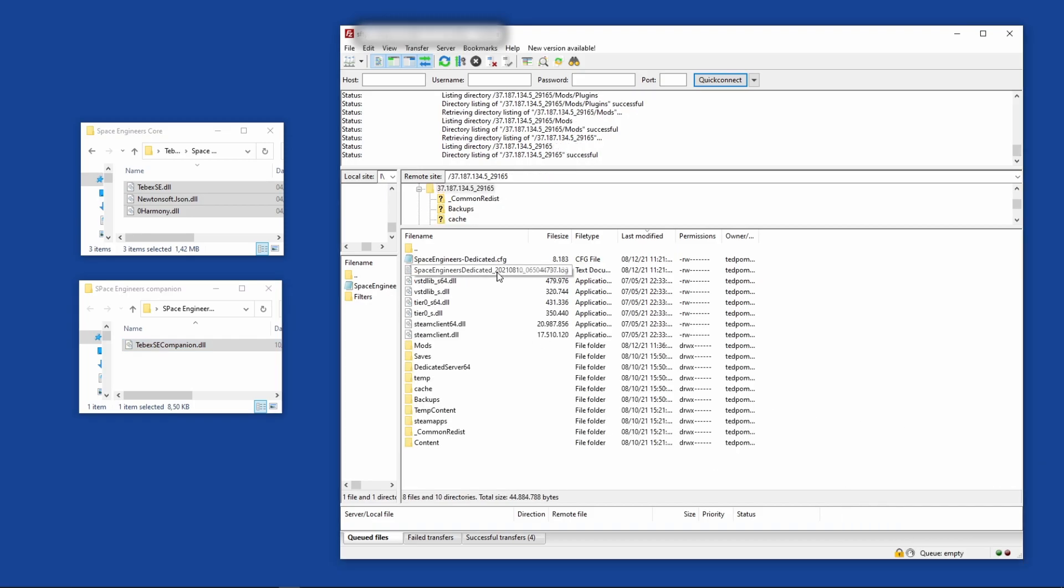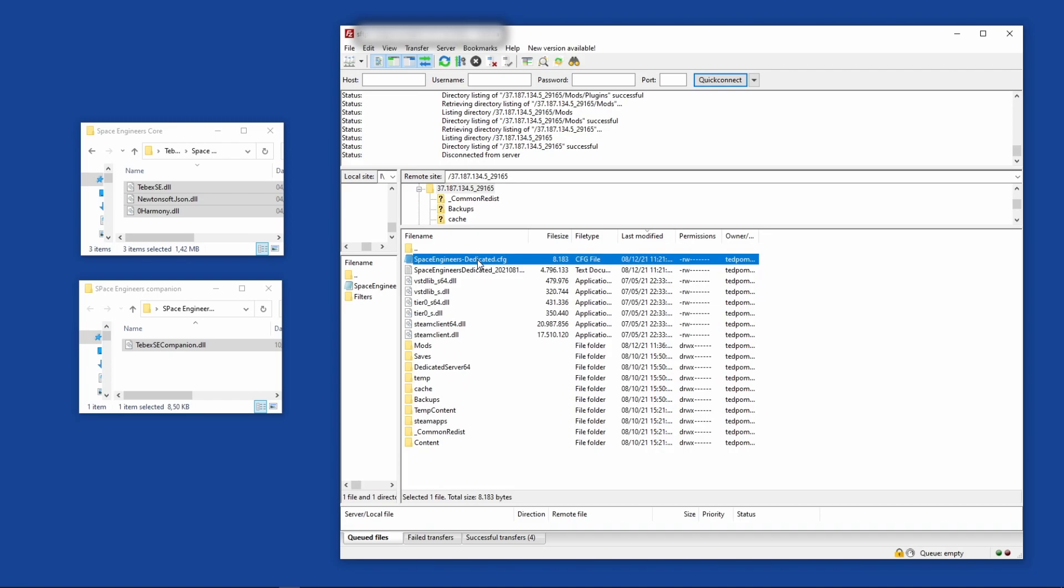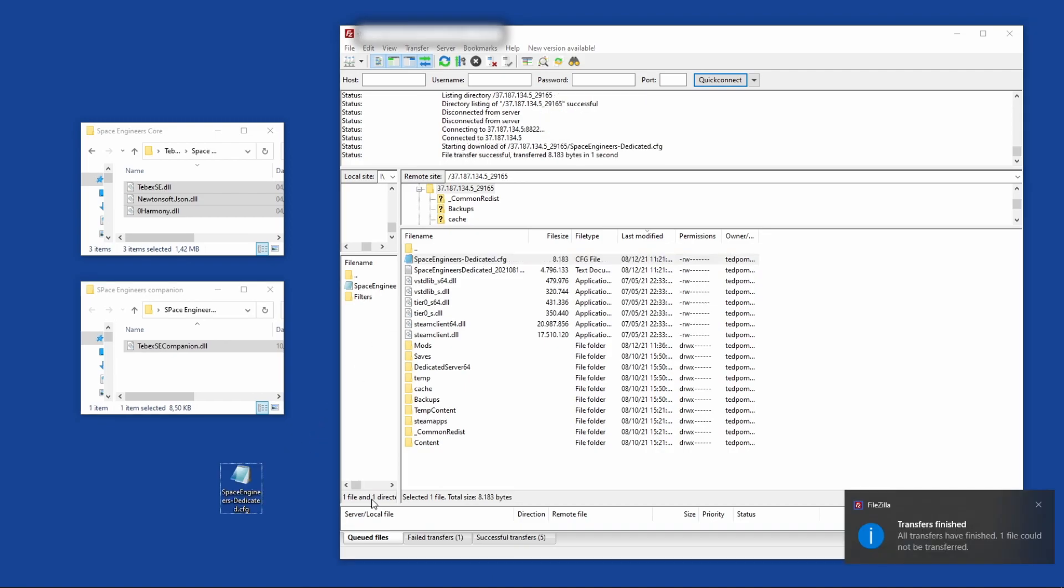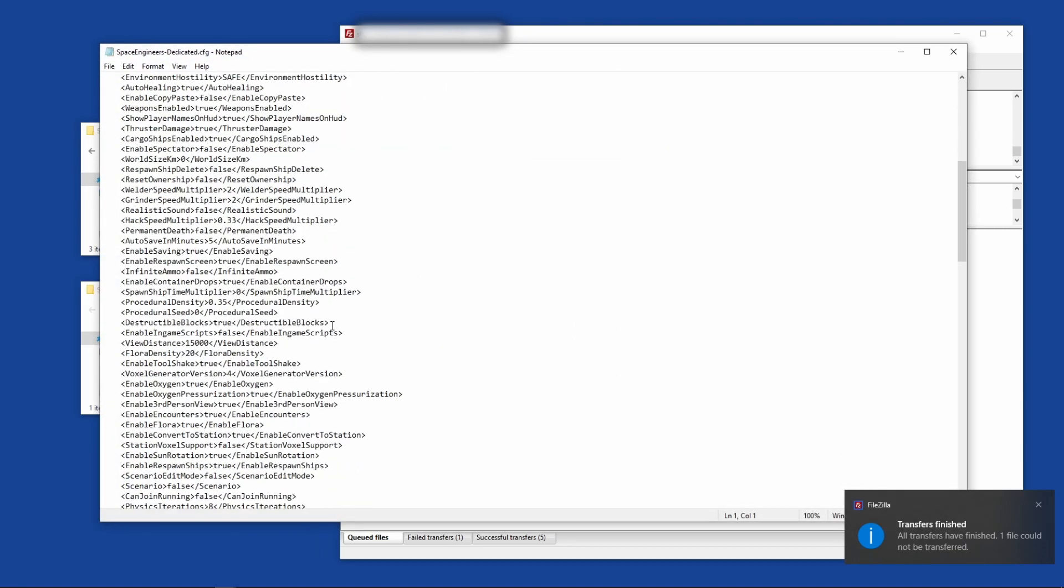Now we need to tell the server that we want to use plugins and where we can find those files. We're going to open up our SpaceEngineersDedicated.cfg. For me with GTX Gaming, this is in my root folder. This might be in a different location for you. If you get stuck, contact your hosting support - they should be able to help you. I'm going to drag this to my desktop and open it up.